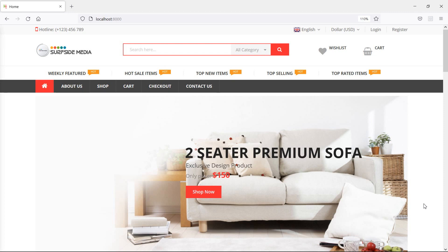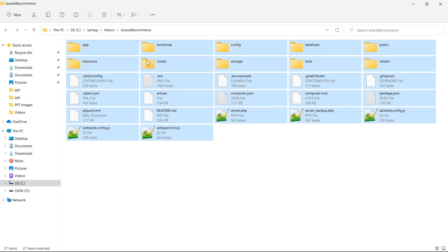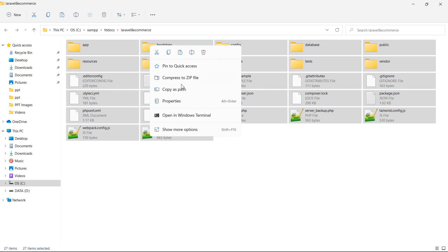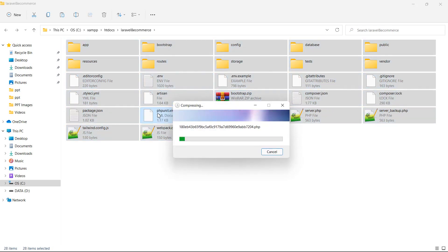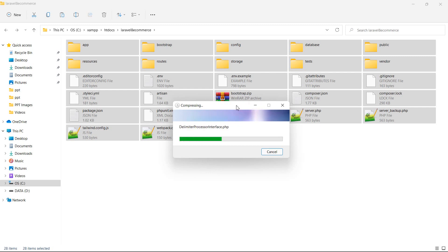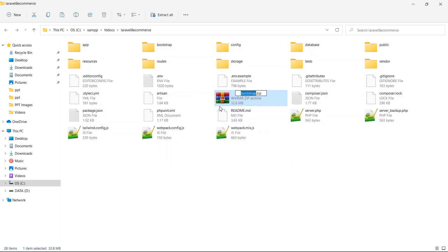First of all, just go to the project directory and let's select all the files and compress this file in zip. So select all and right click, then click on compress to zip file. Now it's compressing the file. Now the zip file has been created.